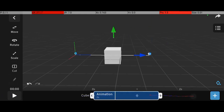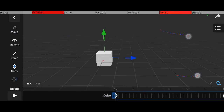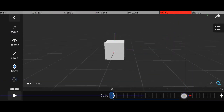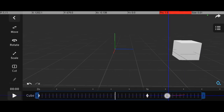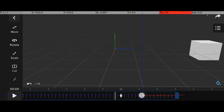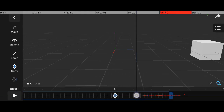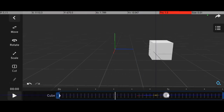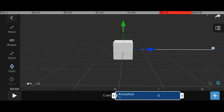Now, if you're not sure what keyframes are, here's a simple explanation. Imagine animating a cube moving from the left side of the screen to the right. You place one keyframe at frame 1 with the cube on the left, and another keyframe at frame 30 with the cube on the right. The software will automatically create the motion between these two points. This process is called interpolation.